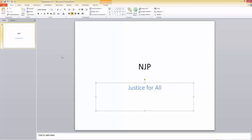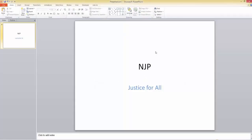We've worked on just one slide so far, and it appears both in the main editing area and in the slide panel on the left. As you add more slides, they'll build up in that panel and you can scroll through them. When you want to work on a particular slide, just click on it in the panel and it appears in the main area for editing.